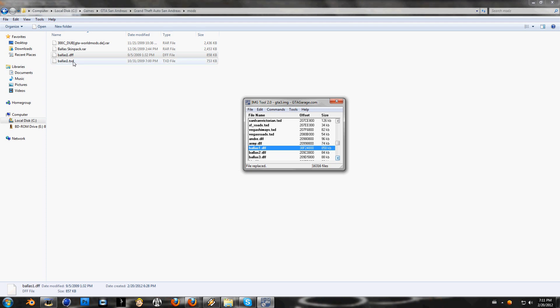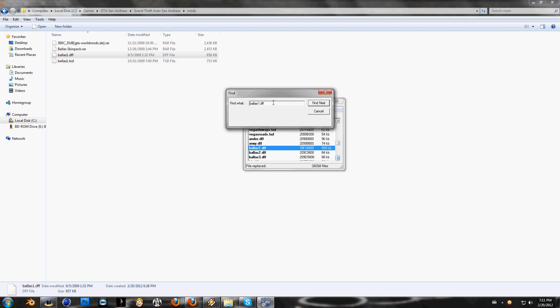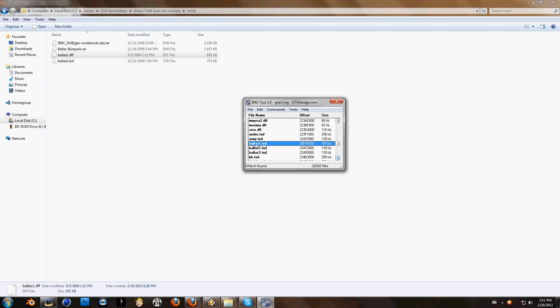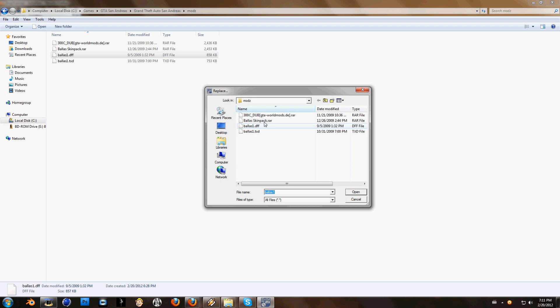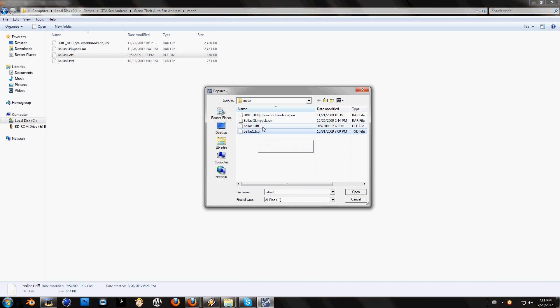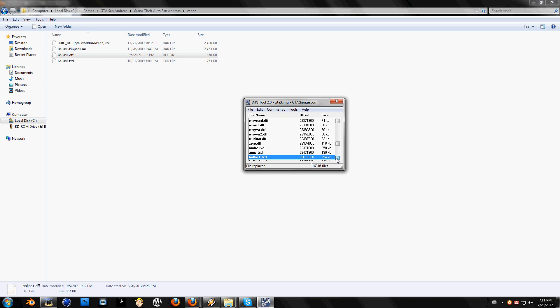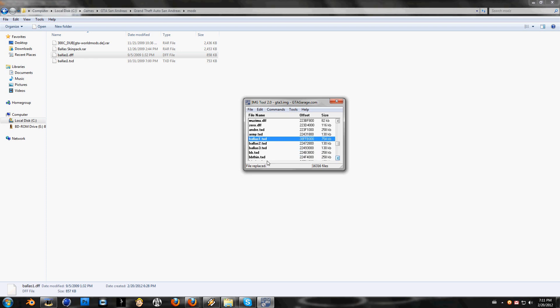Now I want to put TXD in. So you do it again, find, just change this back TXD, find next. Here it is, original is here. So we need this to go out and this to go in. So commands, replace, find it. We see it here, make sure again as I said that it's .TXD and not DFF. Click open, it's replacing it.